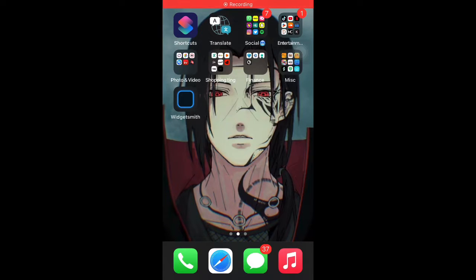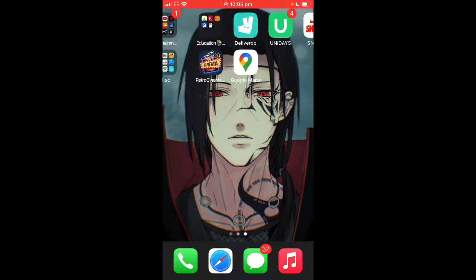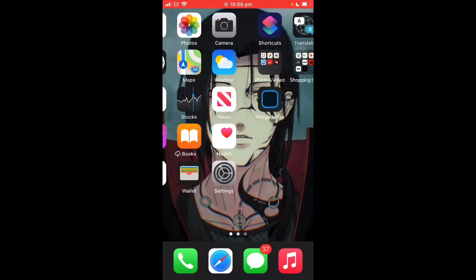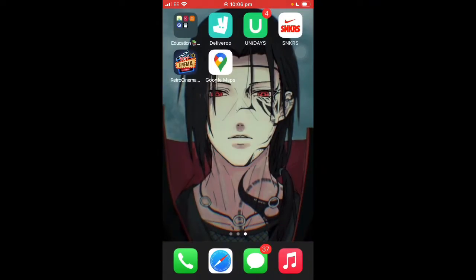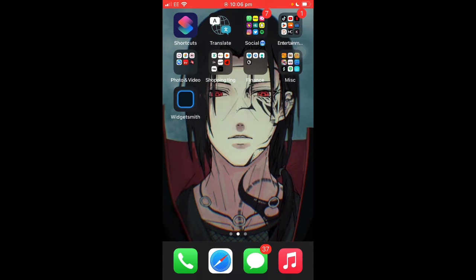What's up guys, it's your boy Wavy here back with another video. Today I'm going to be teaching you how to customize your iOS 14 home screen. This is a different type of video — if you want to see more like this, drop a like. I had to reset my phone which was really annoying; I spent like three hours creating a sick home screen, but I know how to do everything now so I thought I'd make a video since lots of people want to know.